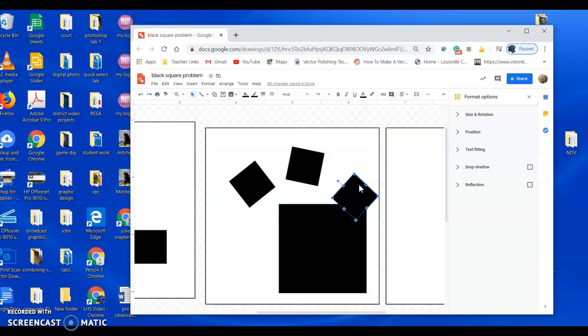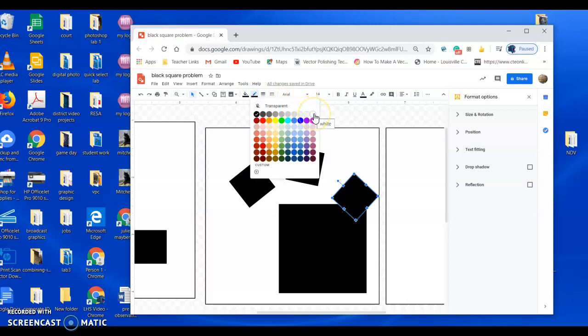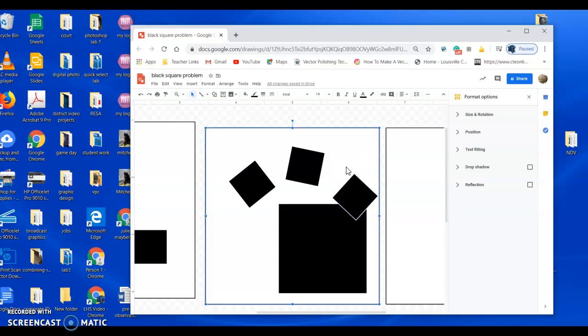So first thing we need to do is to make sure that square is on top of the bigger square. So select it, go to arrange, order, bring to front. All right now we know it's on top, but it still doesn't look like it because it's just blending with that square. So this is where you could use changing the stroke to white or the border color as it's called in Google Draw. So that's up here. Just a reminder as to where that's at and we make it white.